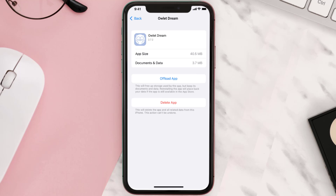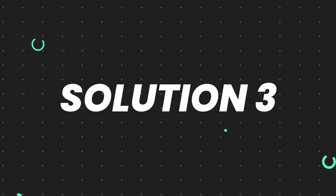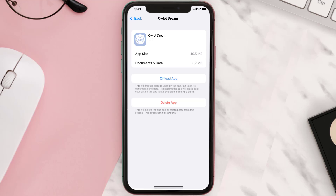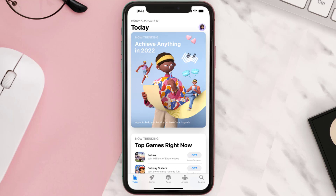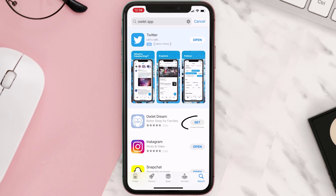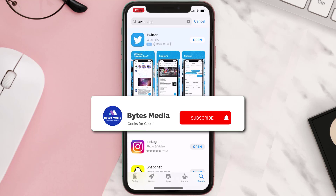This should fix the issue, but if it doesn't, you need to completely reinstall the app. Follow the on-screen instructions to navigate to the app page. Once you're on this screen, tap on Delete App to uninstall it from your device. Once uninstalled, open up the App Store, search for the app, and tap the Get button to install it back on your device.